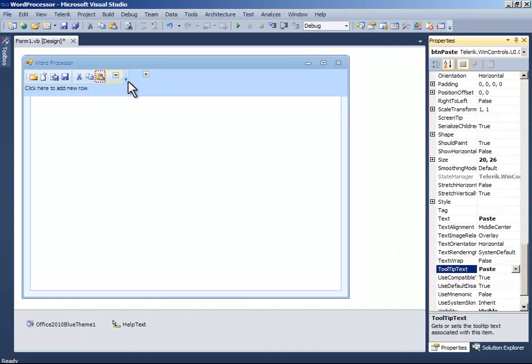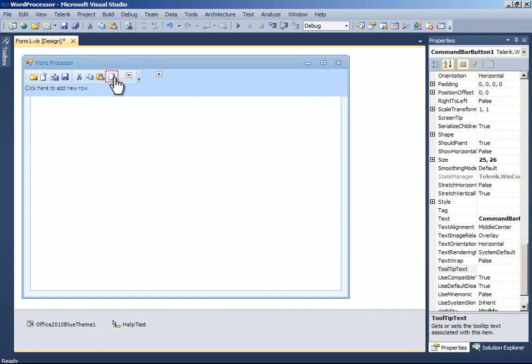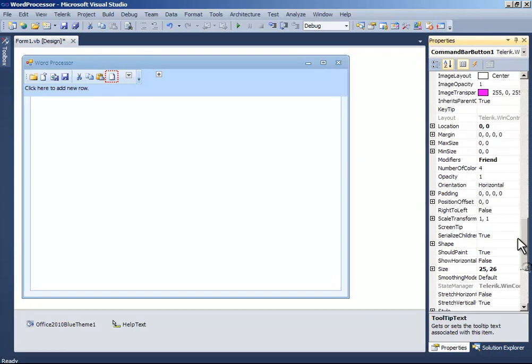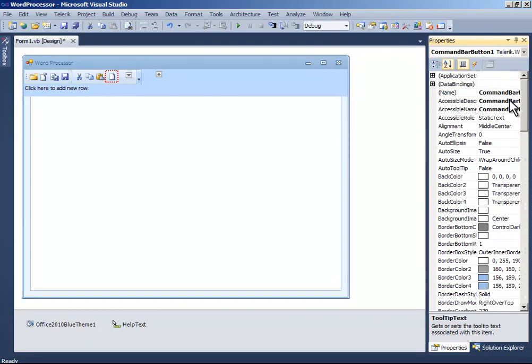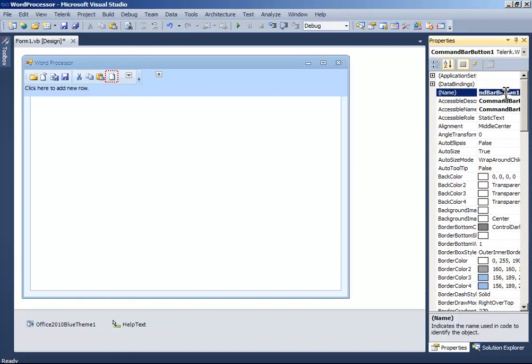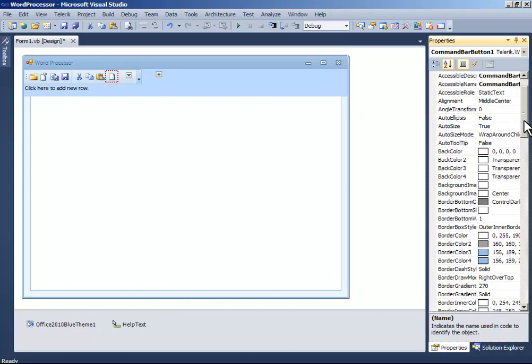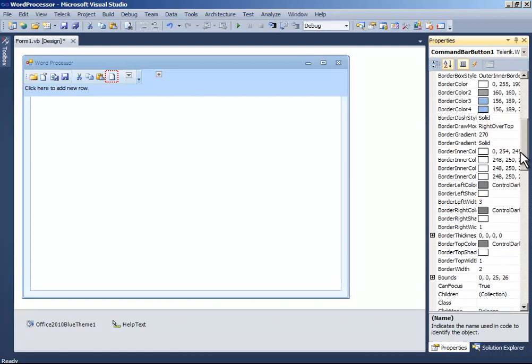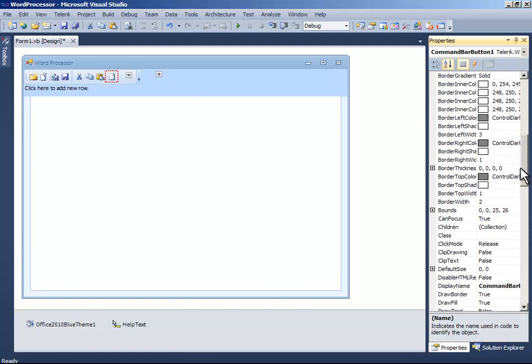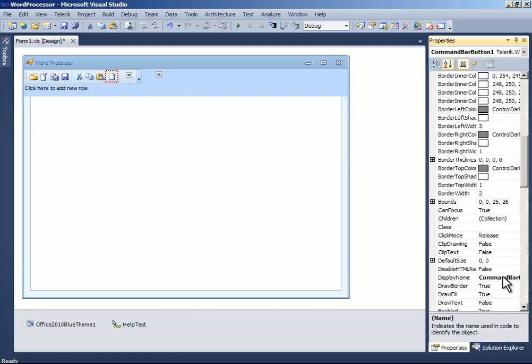Now, another one. And name it button undo. Copy the undo. Change the display name to undo.